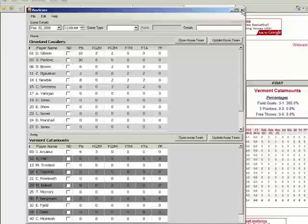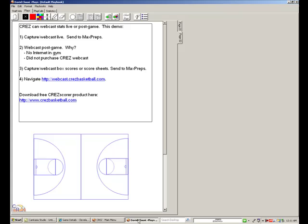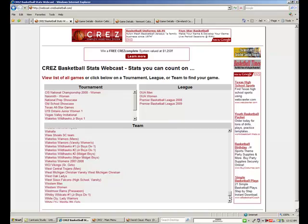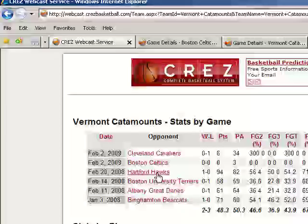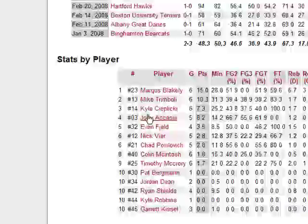Let's close up this window and go back to our plan. We did one, two, three — now let's head to the webcast site itself. Here's the webcast site; we can take a look at some games webcast for Vermont. There are other games here: the box score game for Cleveland, Boston, Hartford, Boston University, Albany, and Bingaman Bearcats. There are all the players and all their stats, and any column you click on you can sort by.